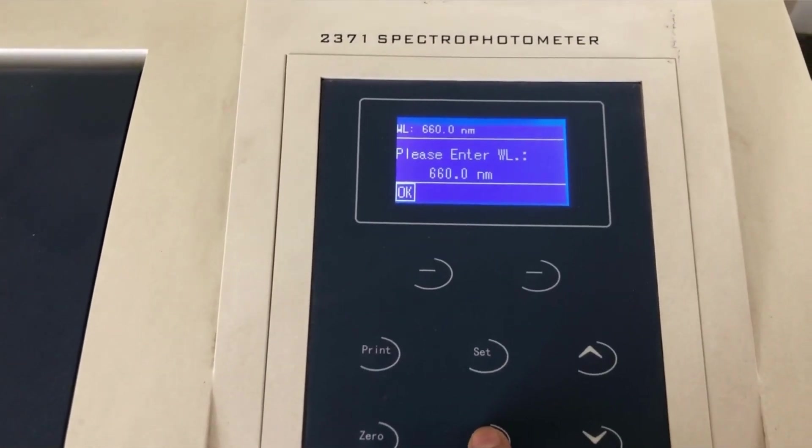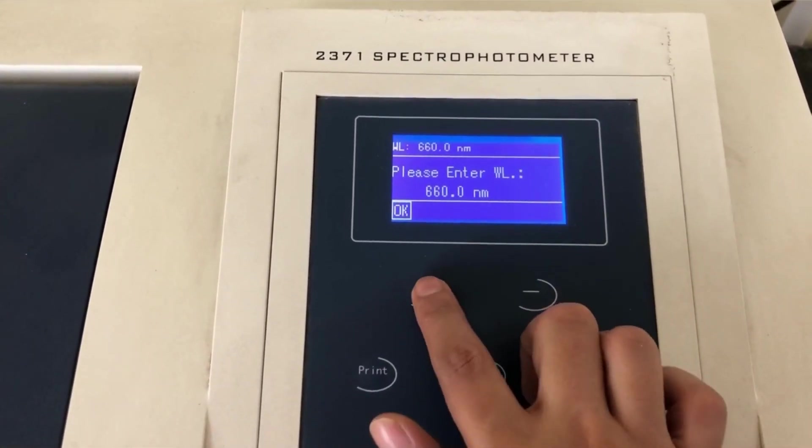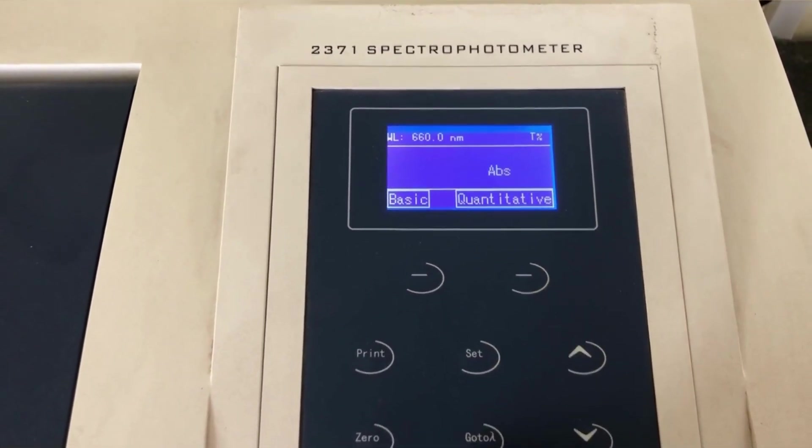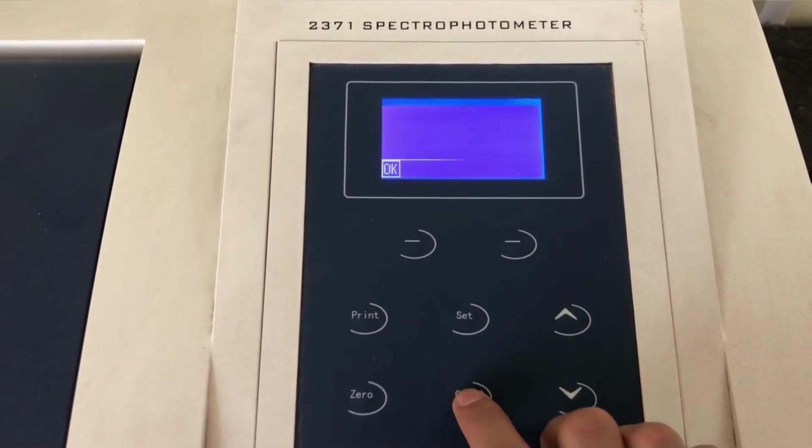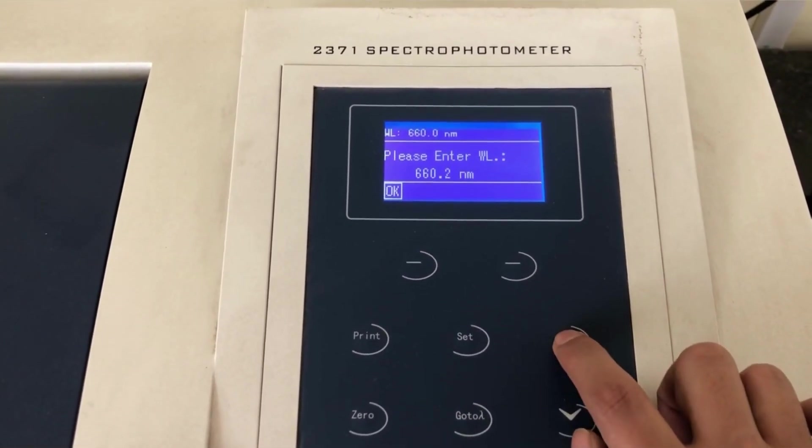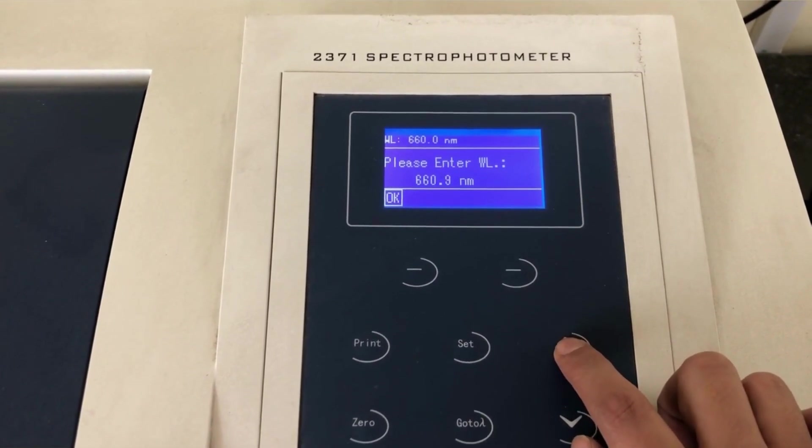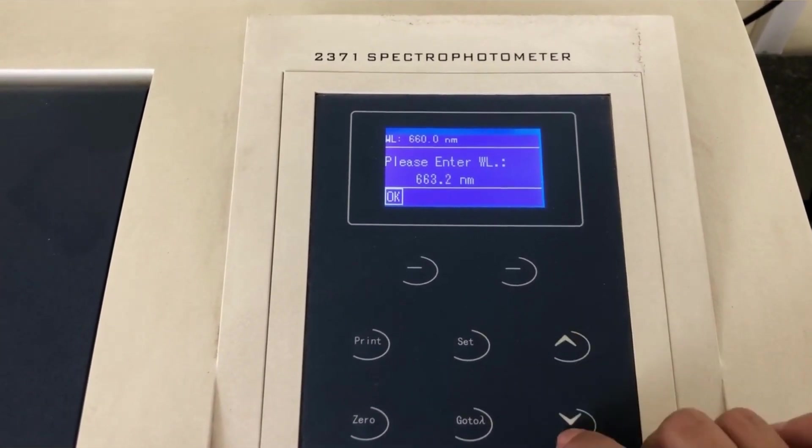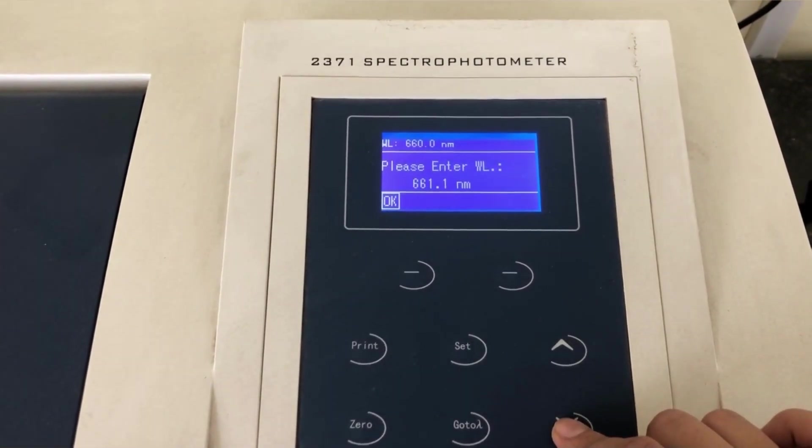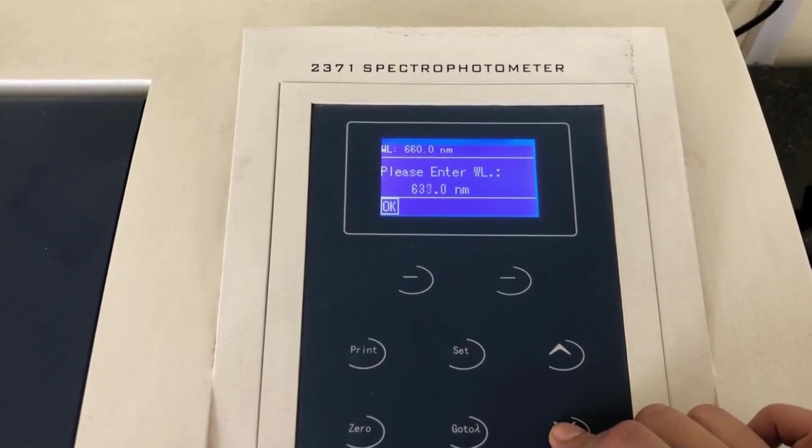Now let's say I want to set the wavelength to 600 nanometers. So this is how we can do it. So I will just click on the button, go to lambda and then by using the up and down buttons, I am going to set the wavelength at 600 nanometers.